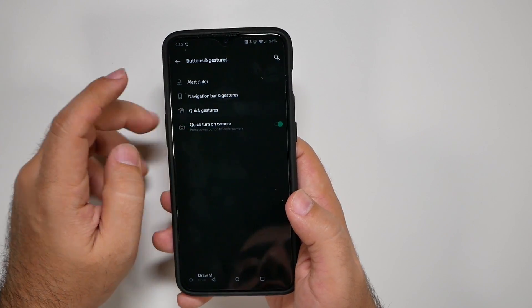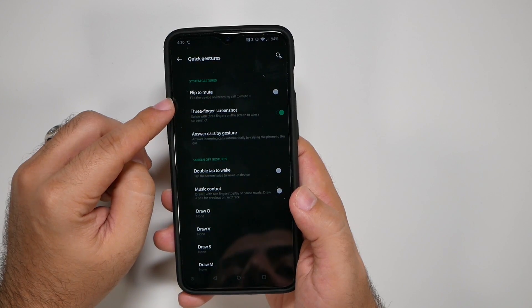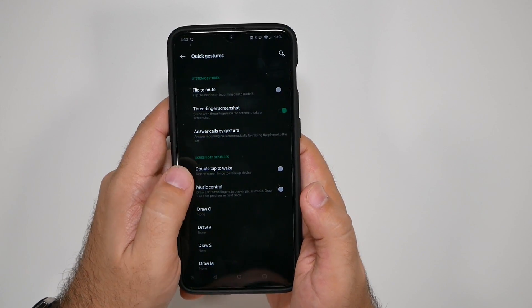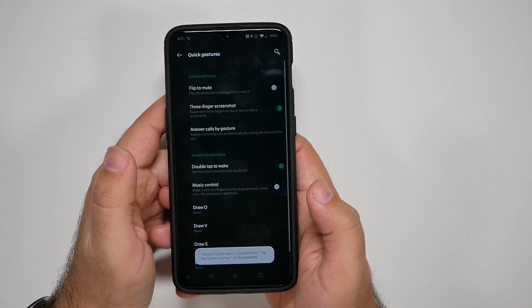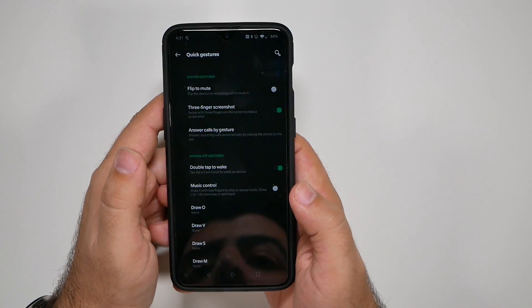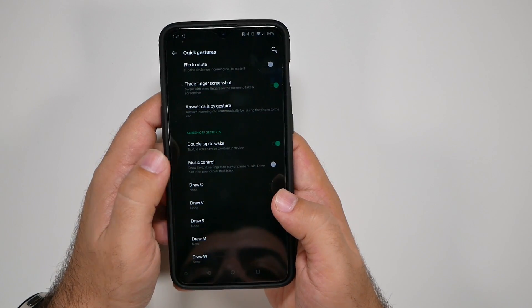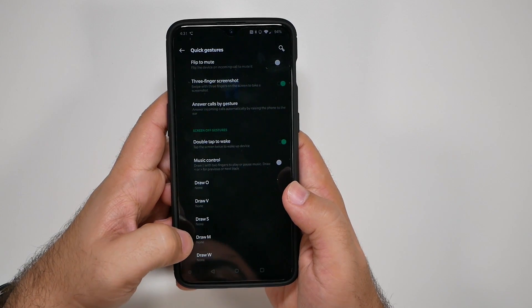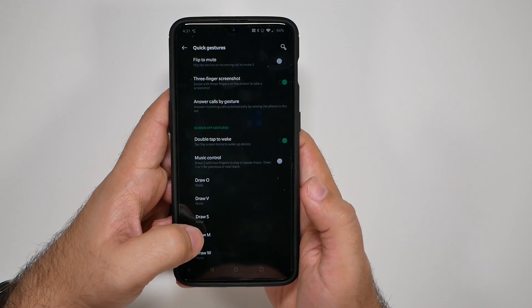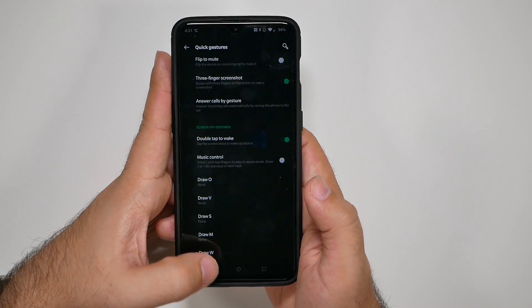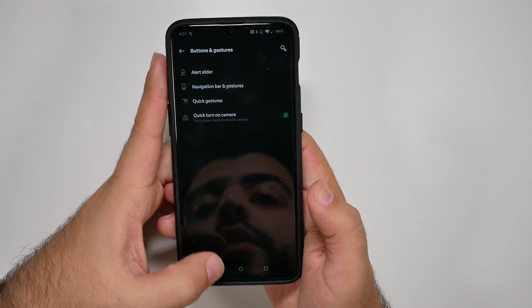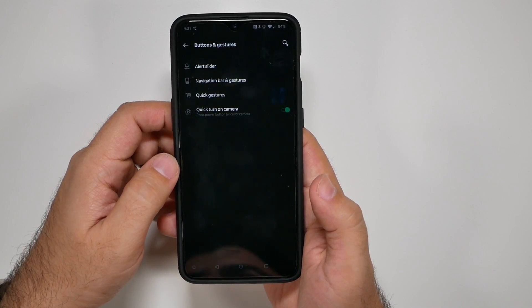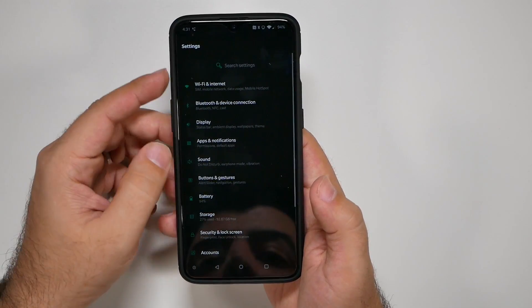Then you're going to go to quick gestures. I definitely recommend doing the three shots, three fingers for screenshot. The double tap to wake is definitely one that I recommend. It's just a lot easier for that purpose. And of course you can customize these. I don't really care for them as much, but if you wish, you can customize those. Turn quick camera on just so you can double tap the power button and launch the camera right away.